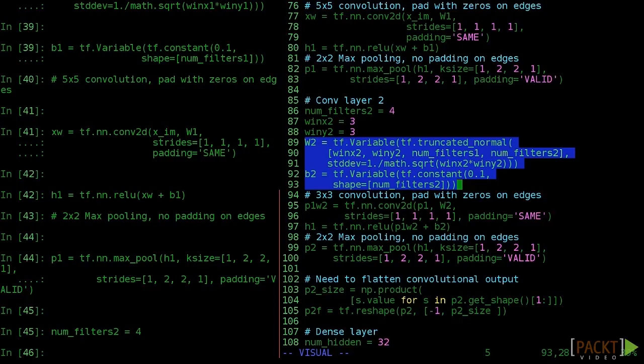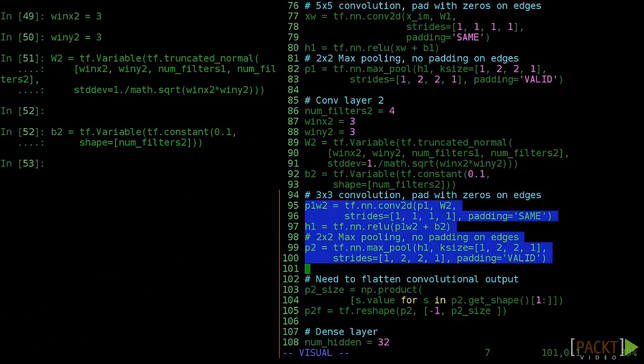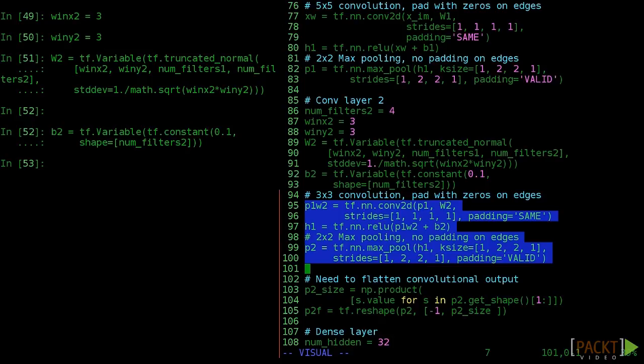When we do the actual second convolutional layer, make sure to pass in the output from the first pooling layer, P1. Now this can go into a new relu activation function, followed by another pooling layer. As usual, we do 2 by 2 max pooling with a valid padding.